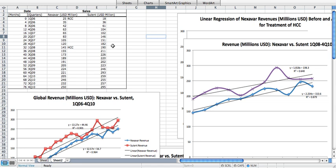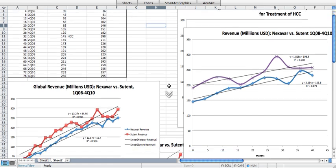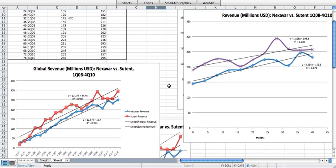We're going to use Sutent by Pfizer Pharmaceuticals as a historical control. Notably, Sutent outsold Nexavar by approximately 15% over the course of the relative period, as you can see in this graph. What's important to remember, though, is the relative revenue changes and volatility over the period we'll be looking at, which is about the first quarter of 2008 to around the first quarter of 2010.